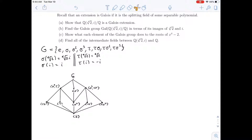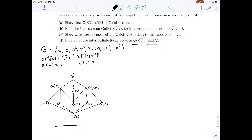Welcome back everyone. In this final video for this problem, we're going to try to find the intermediate fields in between Q adjoin the fourth root of 2i and Q. In a previous video we were able to find the Galois group of the extension and all the subgroups — that's the subgroup lattice for the Galois group. The reason we wanted that is so we could use the fundamental theorem of Galois theory to draw the lattice of intermediate fields.